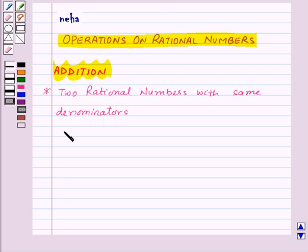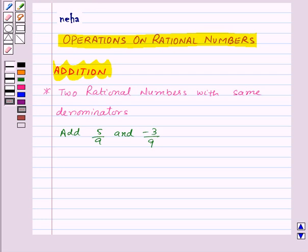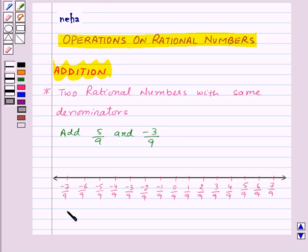Let us learn how to add two rational numbers with same denominators. We will add 5 by 9 and minus 3 by 9 using the number line. So first of all let us draw the number line. Here we have the number line, and on this number line the distance between any two consecutive points is equal to 1 by 9.